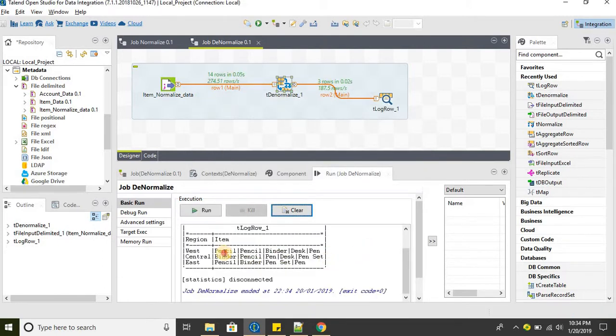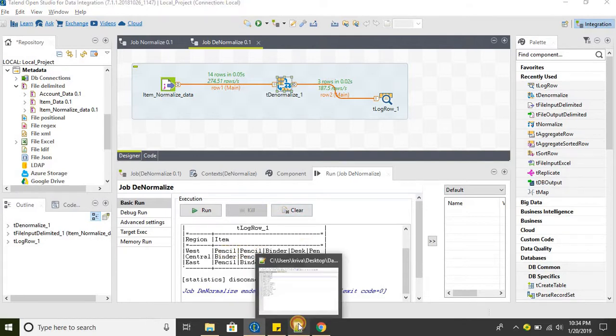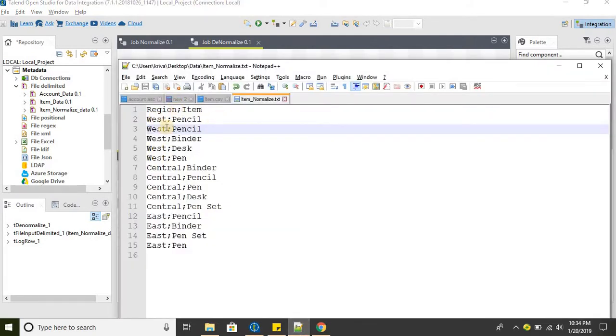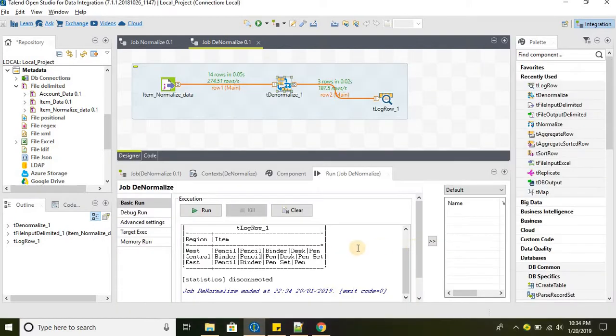There you go - pencil appears twice because we added the duplicate line pencil in our source data. Let's go to the component settings again and select the merge option.